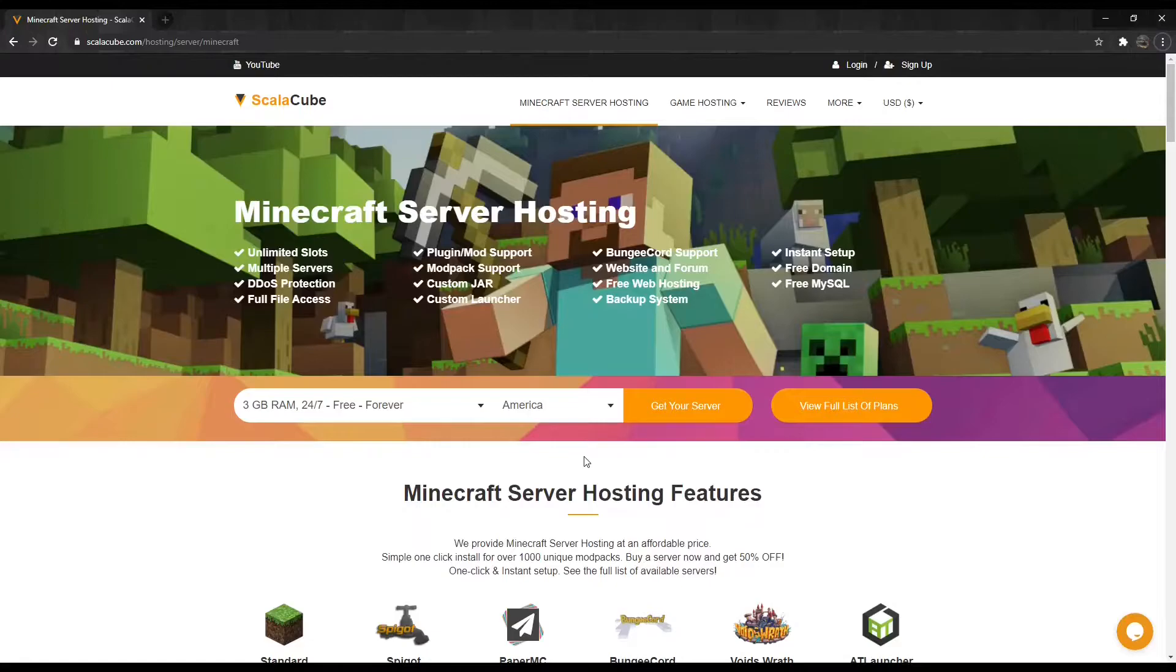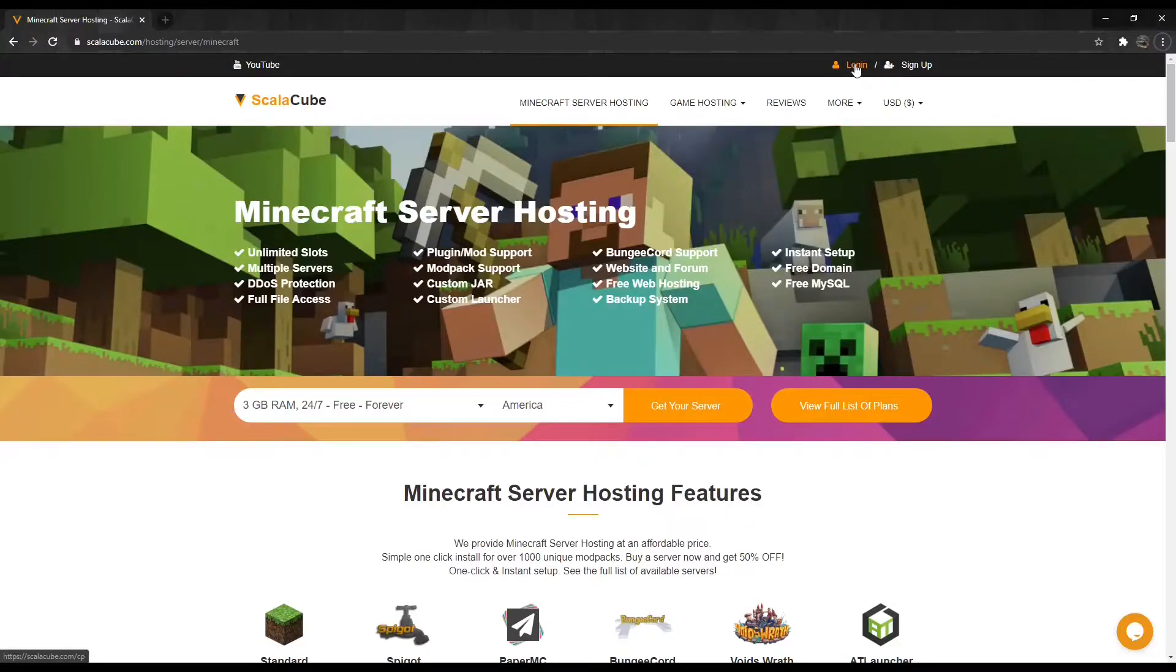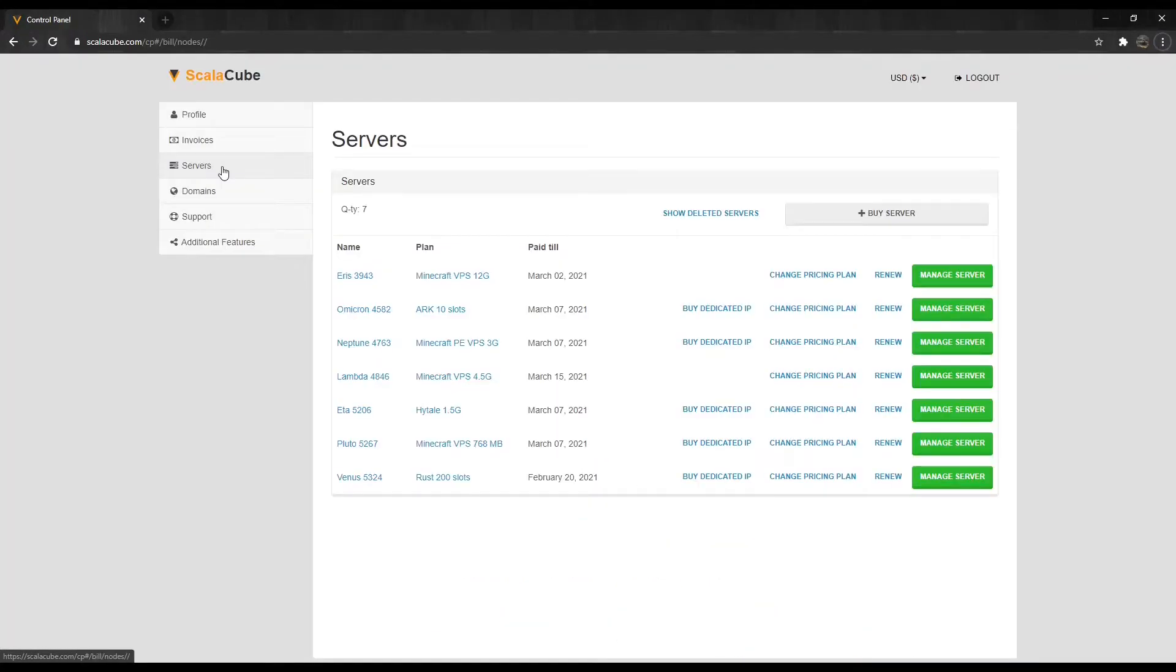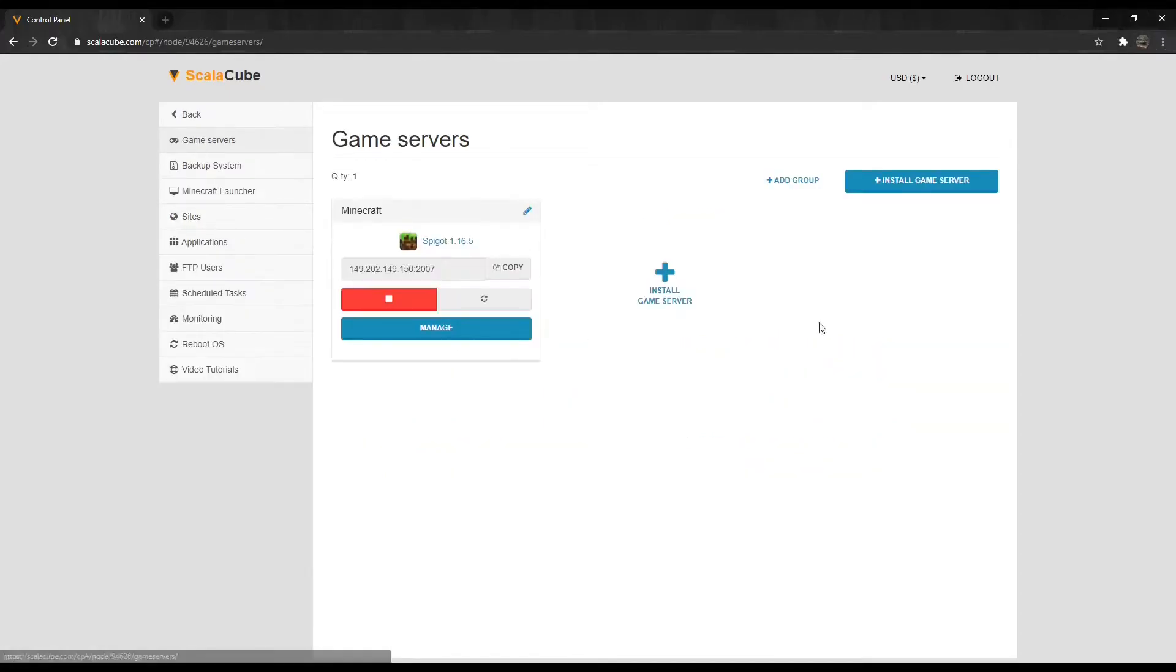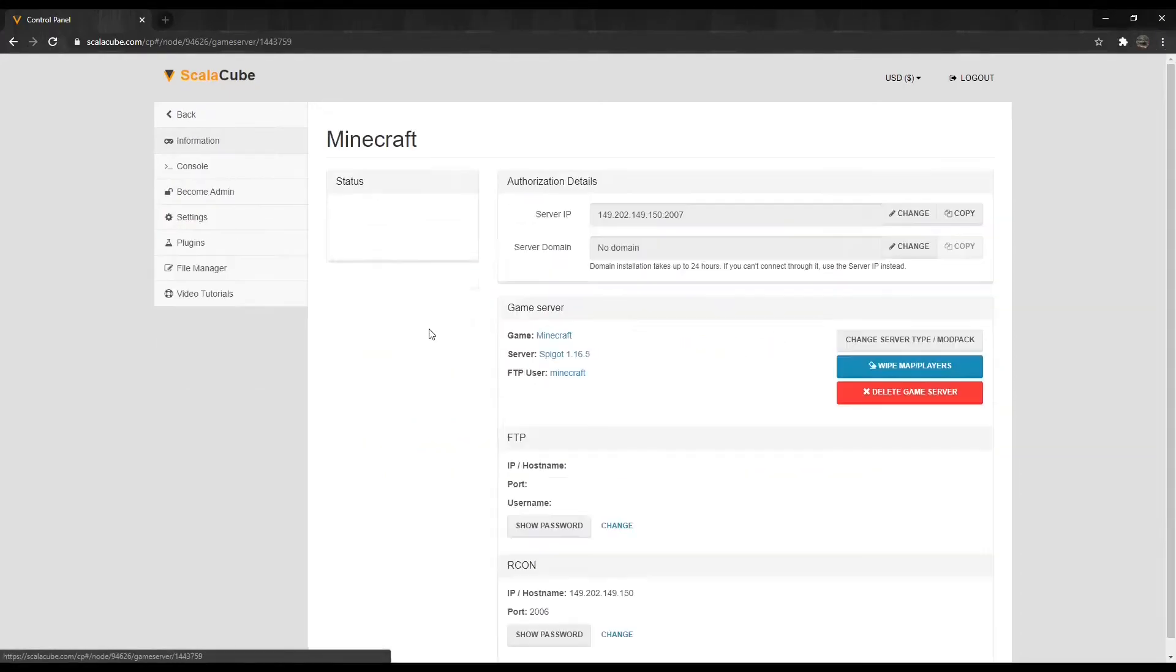The first step is to go to ScalaCube.com and log into your account. Click on Servers, then Manage Server, and click Manage again.